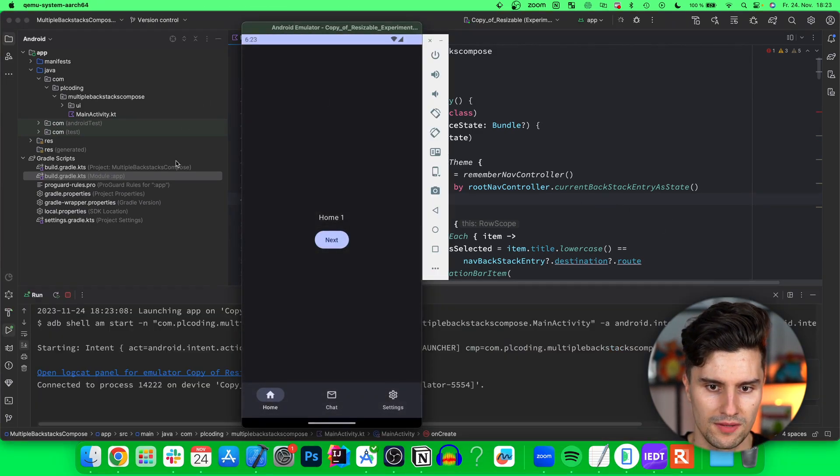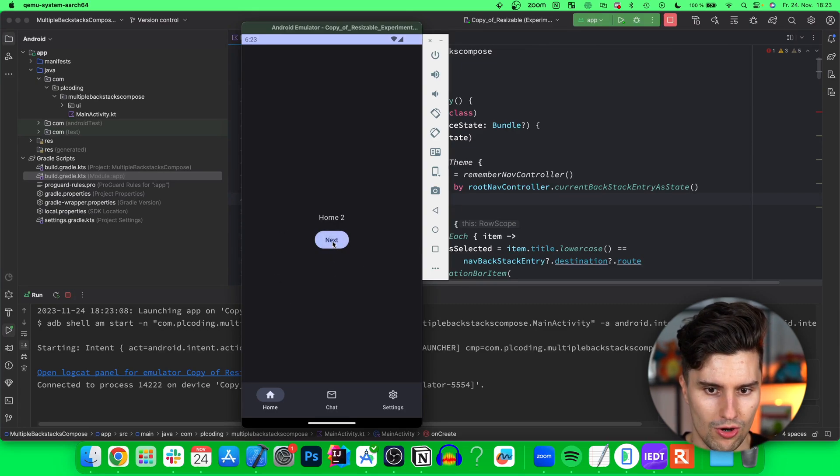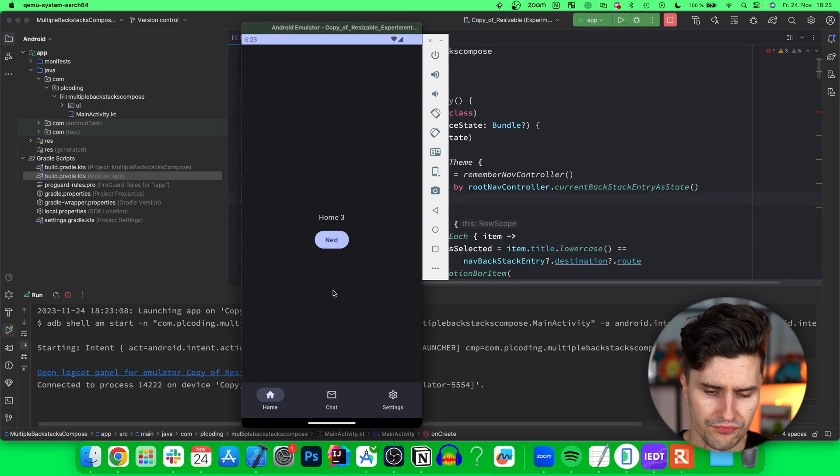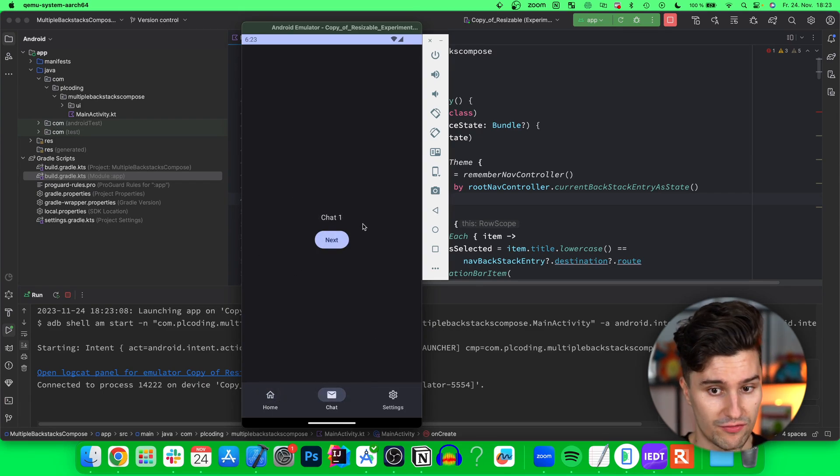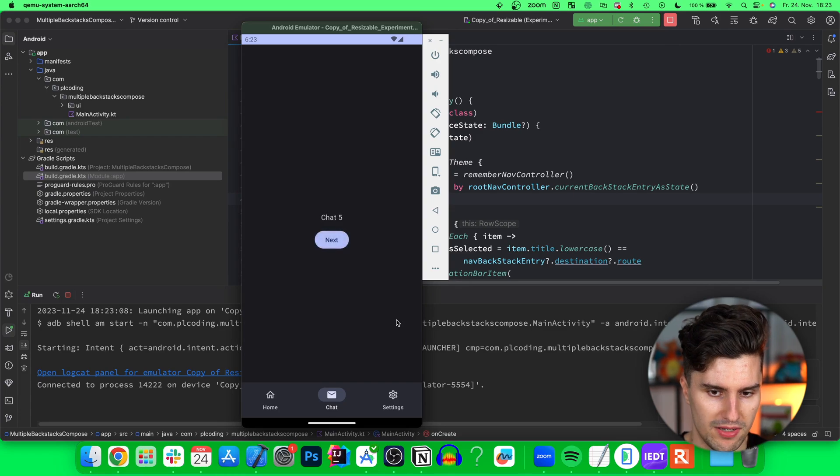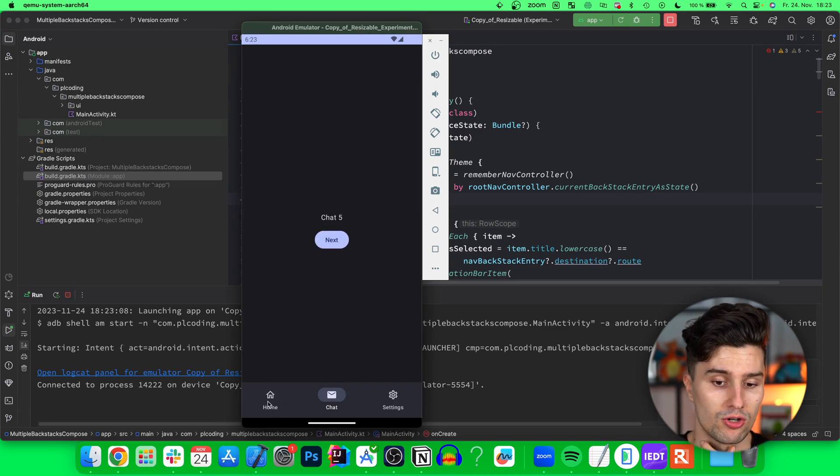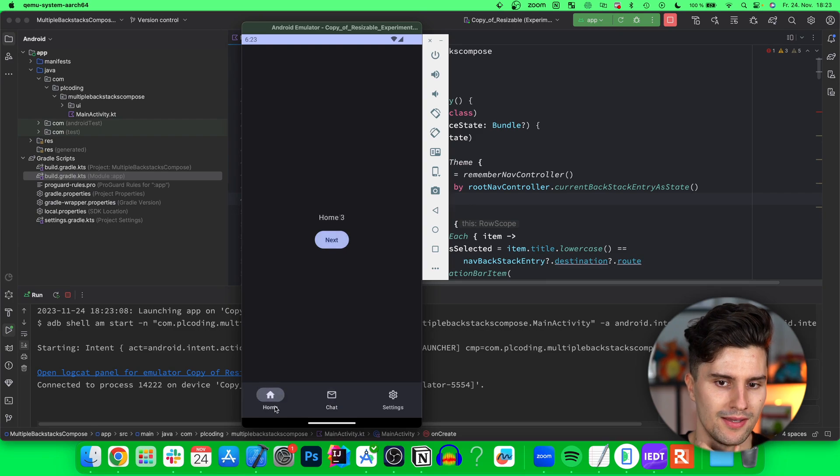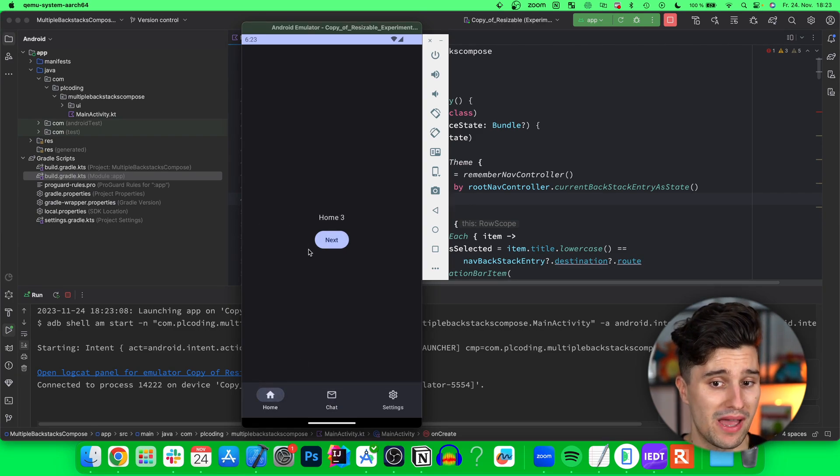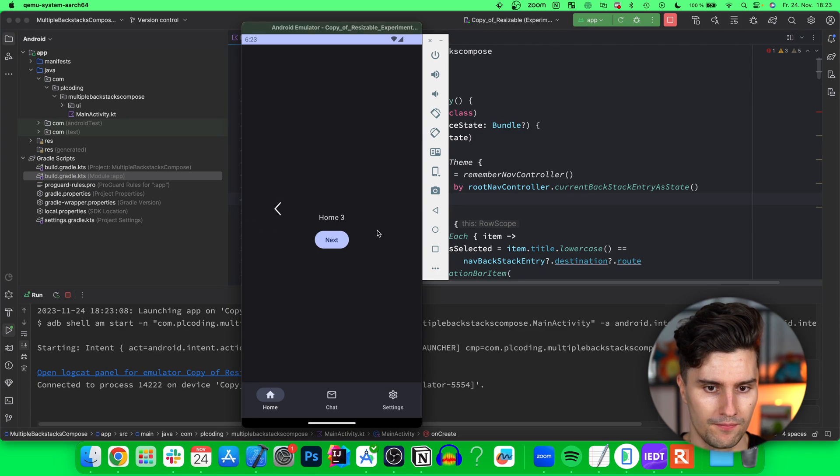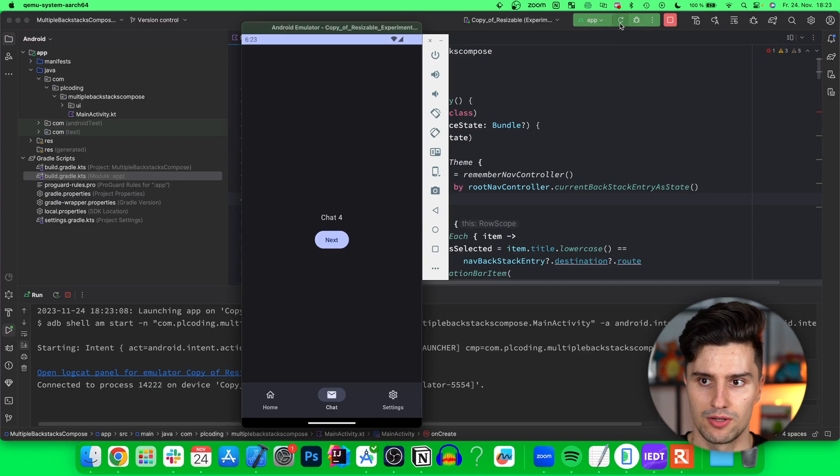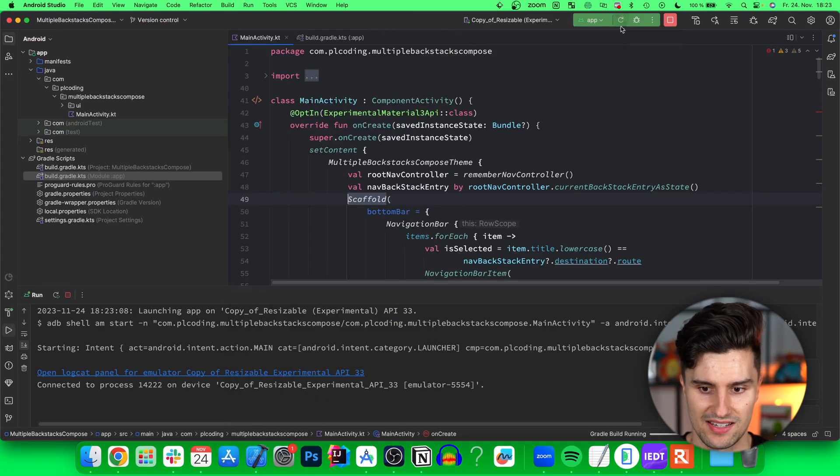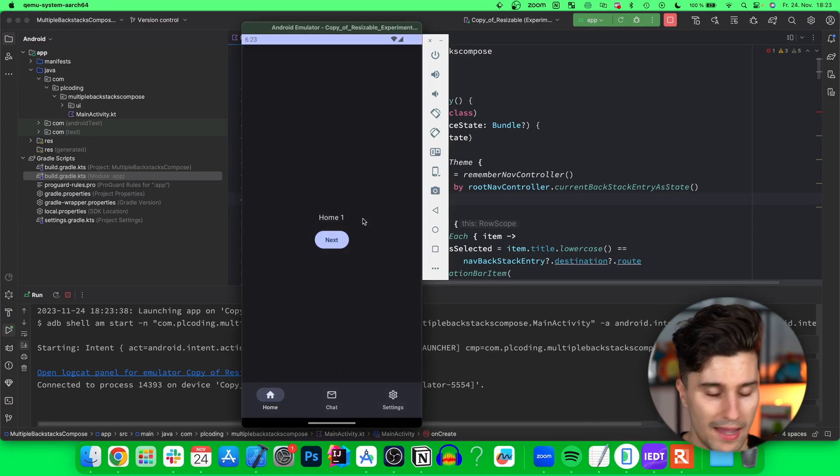Let's try this out. Let's go to home three. That is working fine. If we go to chat, we have chat one. Let's go to chat five. If we now go back to home, we should see home three and not home one. And that is exactly what's happening. Very cool. If we go back, we should get back to home one. Home two, home one, go back. Then the app is closed because the previous backstack was also popped. Very cool.